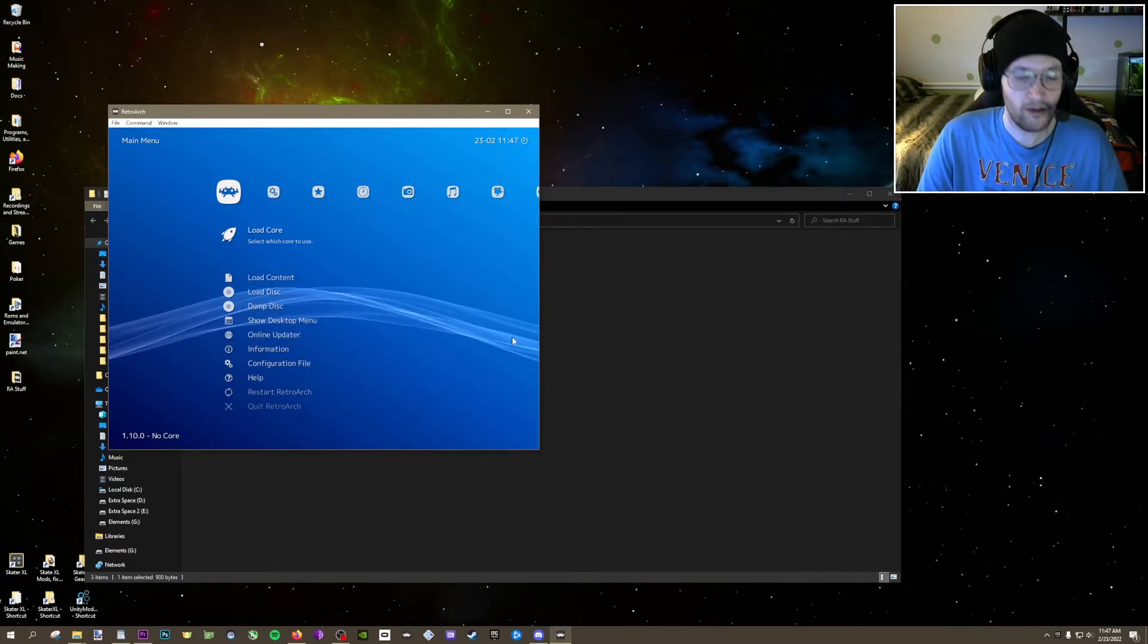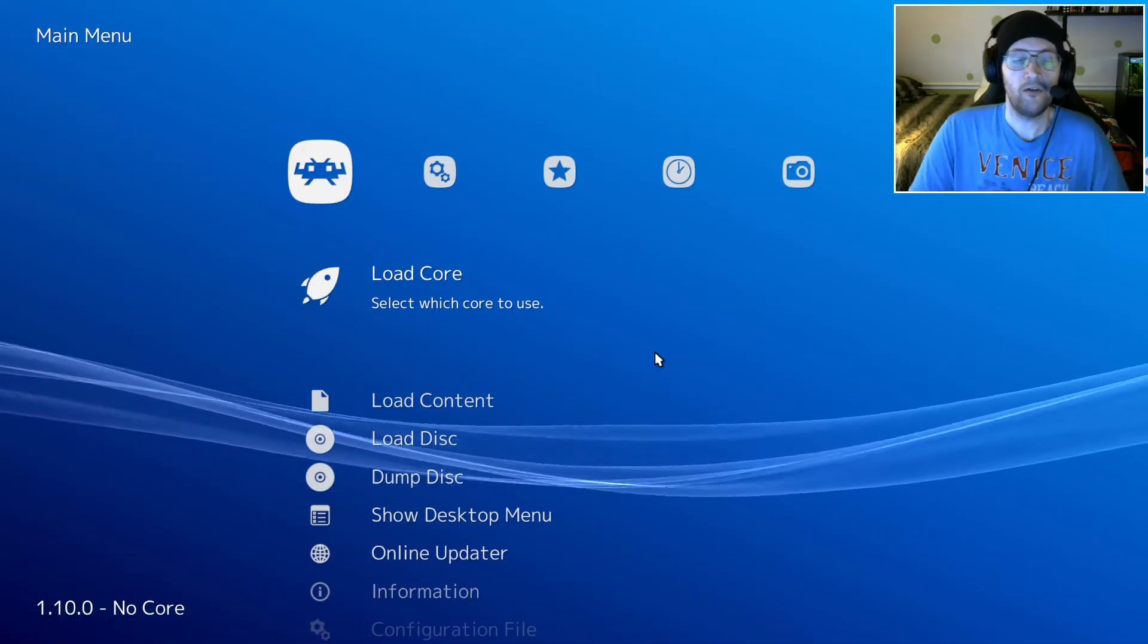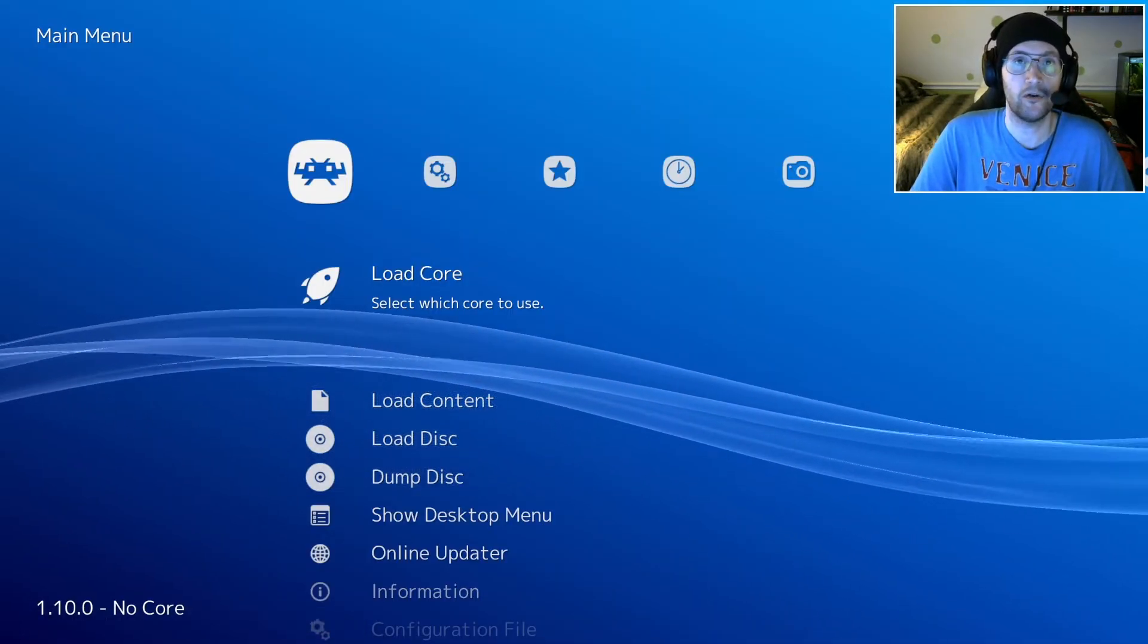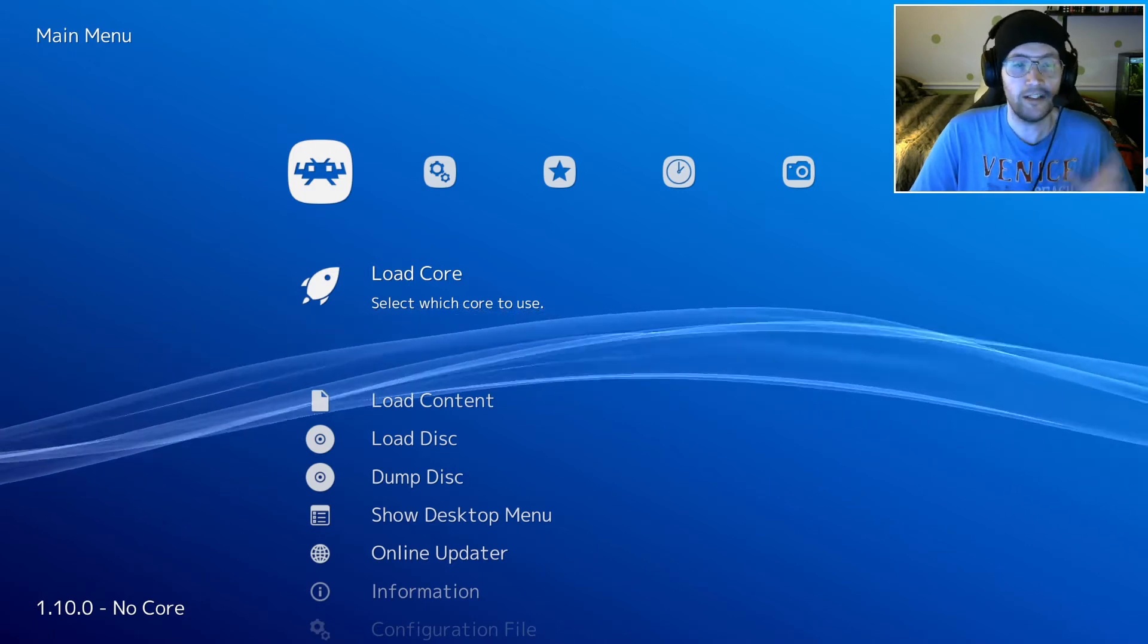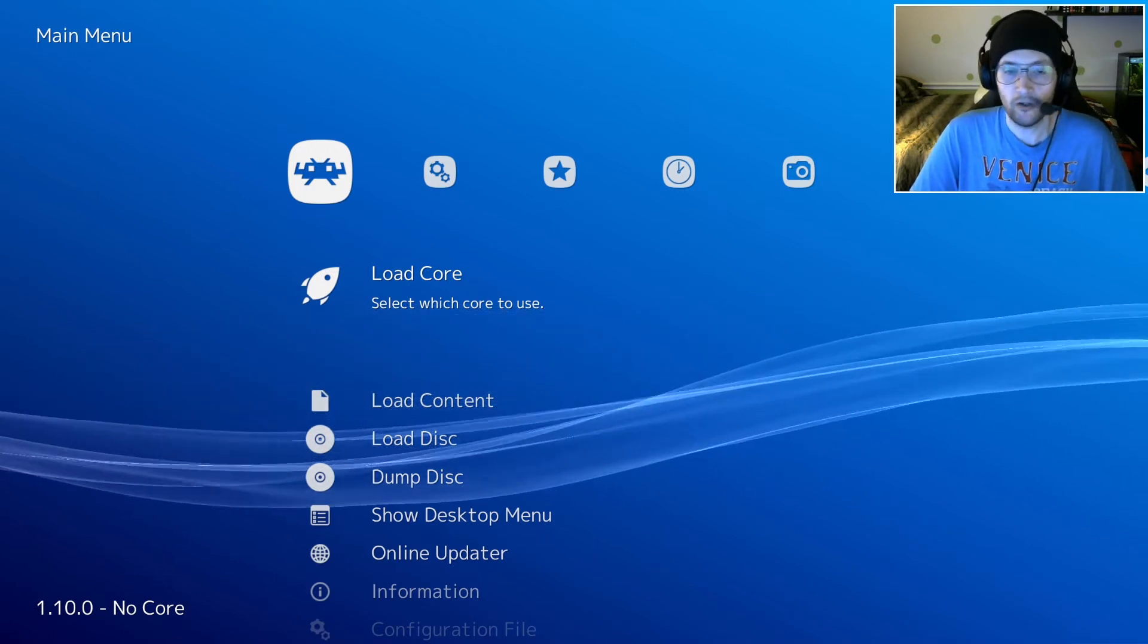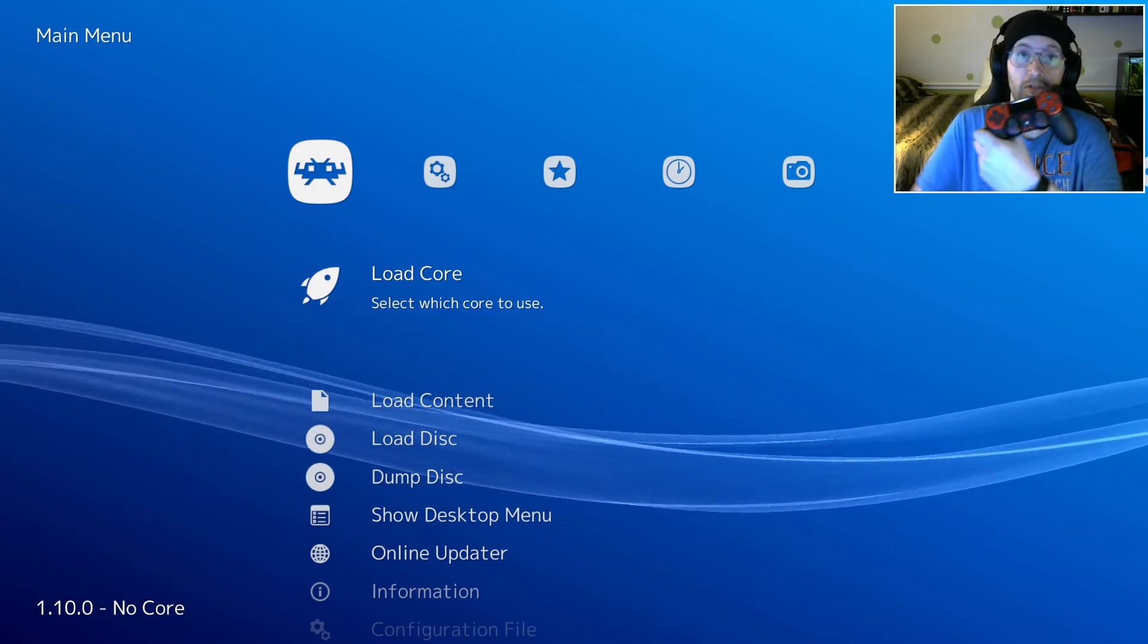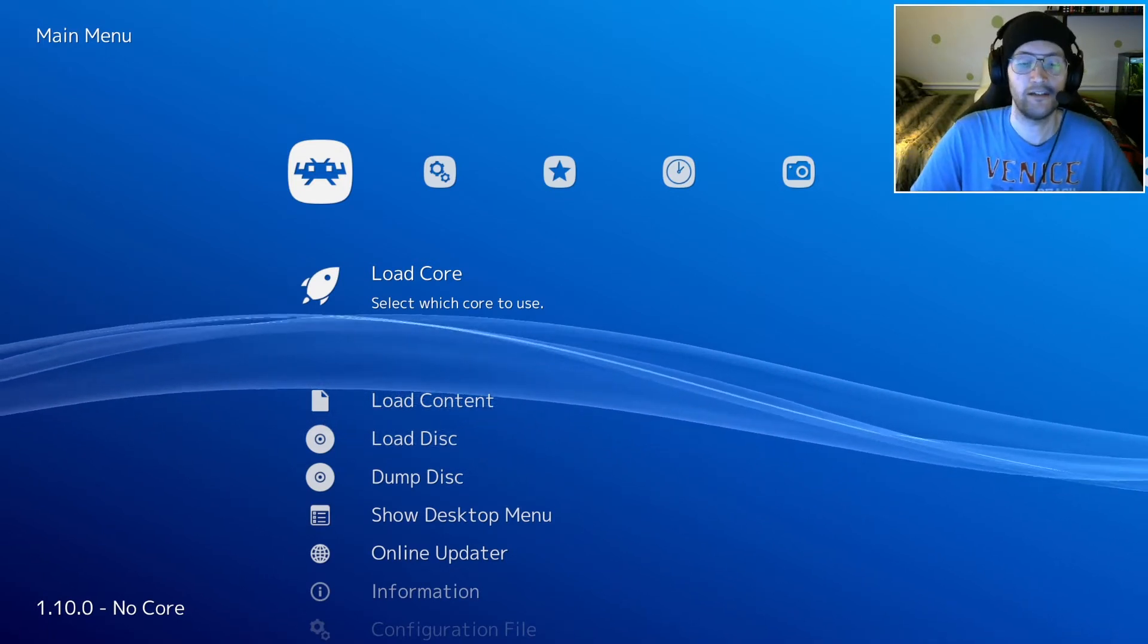I'll mention that RetroArch actually has very good controller support. You might have seen in the bottom there where it said DualShock 4 controller. That's because I'm using a DualShock 4 and it's already recognizing it.